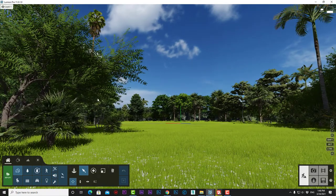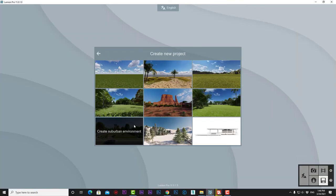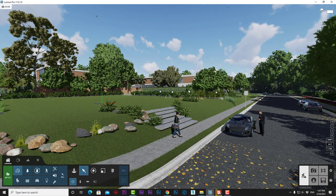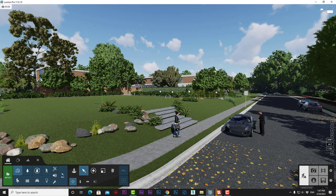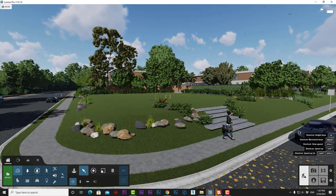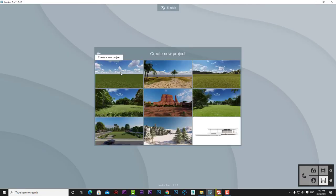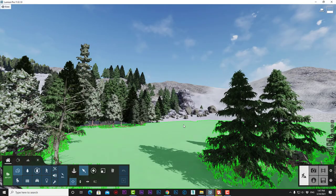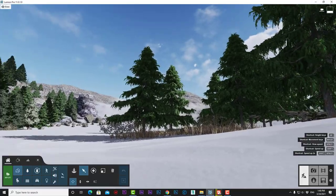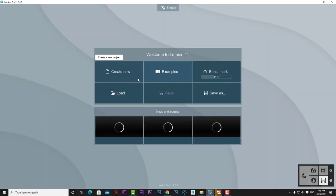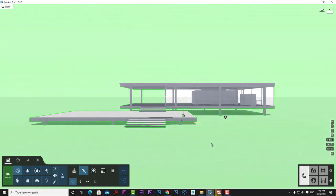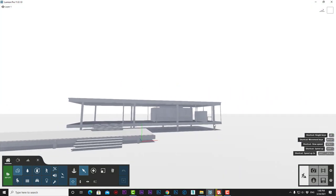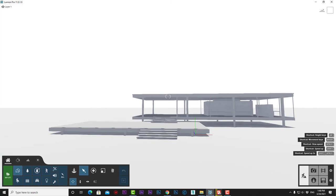The Suburban Environment is perfect for houses and buildings, with ready-made streets, curbs, people, cars, trees, and surrounding buildings. The Winter Environment has snow covering the scene with winter trees and snowy mountains. Design Showcase is a simple white scene for showcasing design ideas without distracting environments.